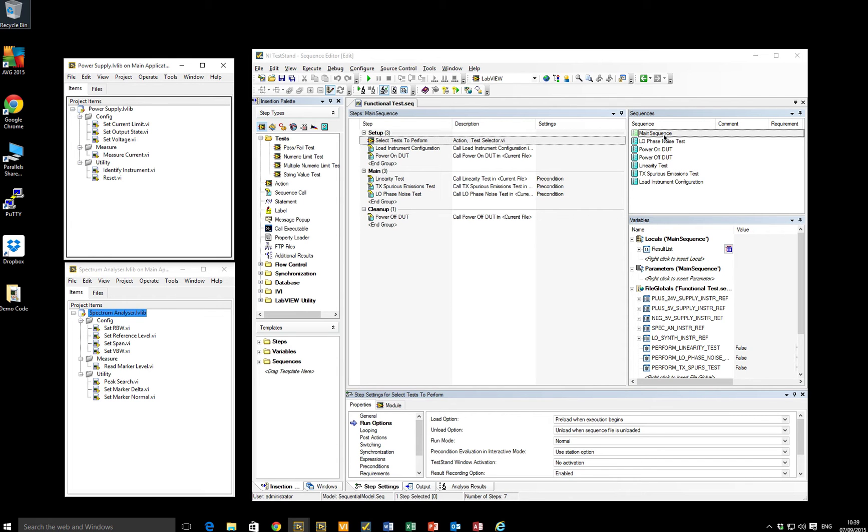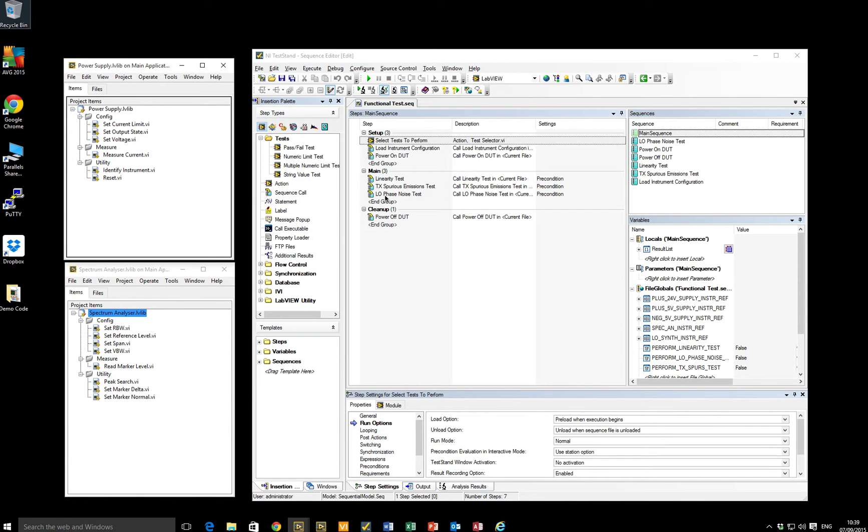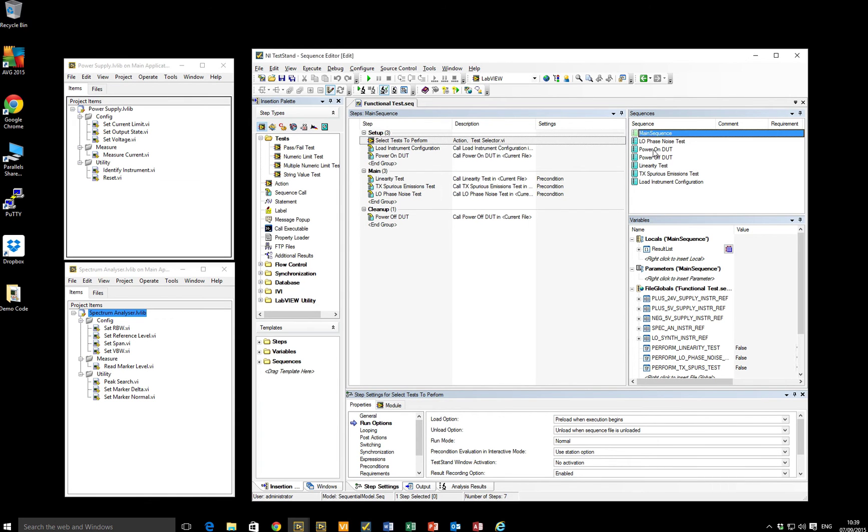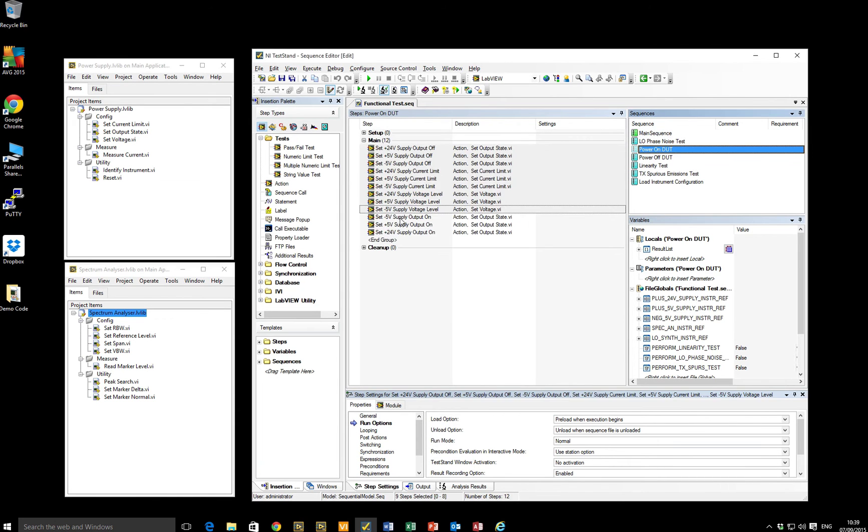So if we take, for example, this particular functional test here, we're performing three actual functional tests. We're performing a linearity test, a spurious emissions test, and a phase noise test. We also need to power on the device under test and power it off afterwards. If we take the power on DUT sequence, sub-sequence for example, we get an indication of what I mean by overly granular.